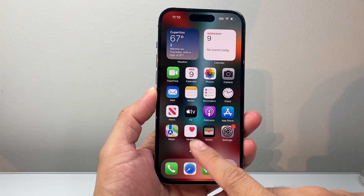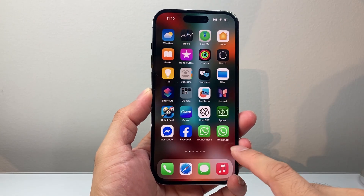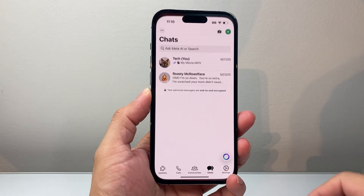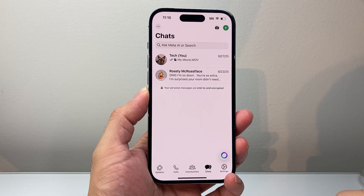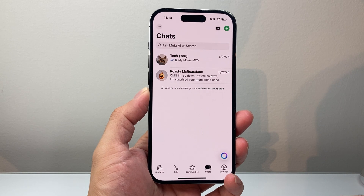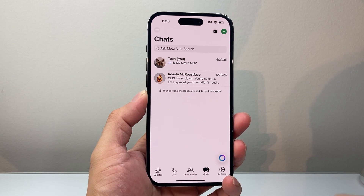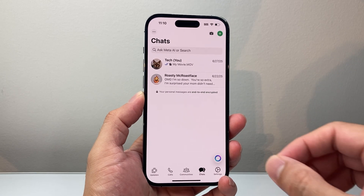Hey everyone, ForgeRestart here. In today's video, I'm going to show you how to turn off the double tick on your WhatsApp messages. So let's get started.